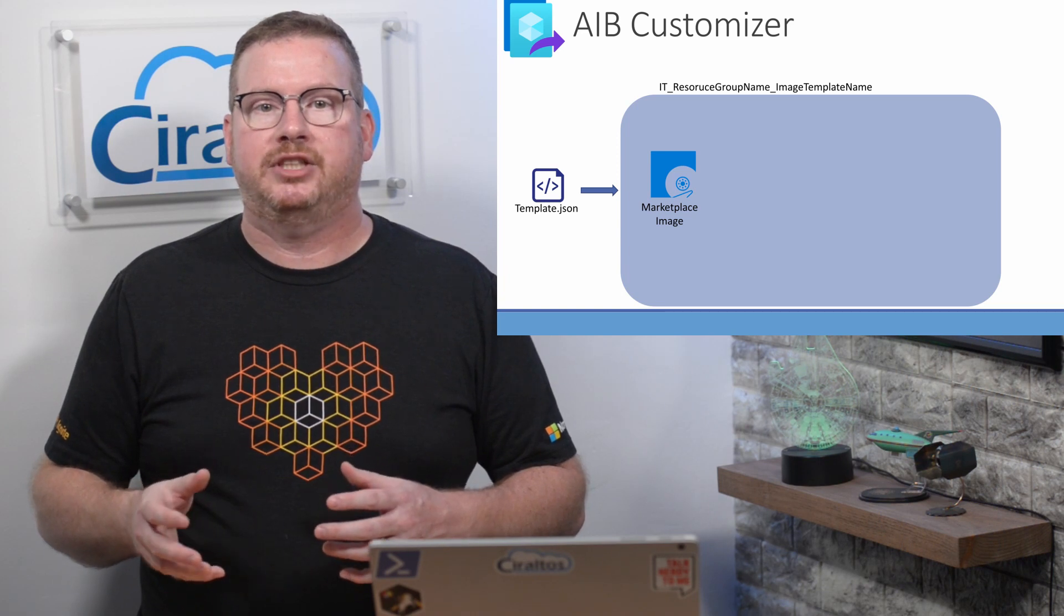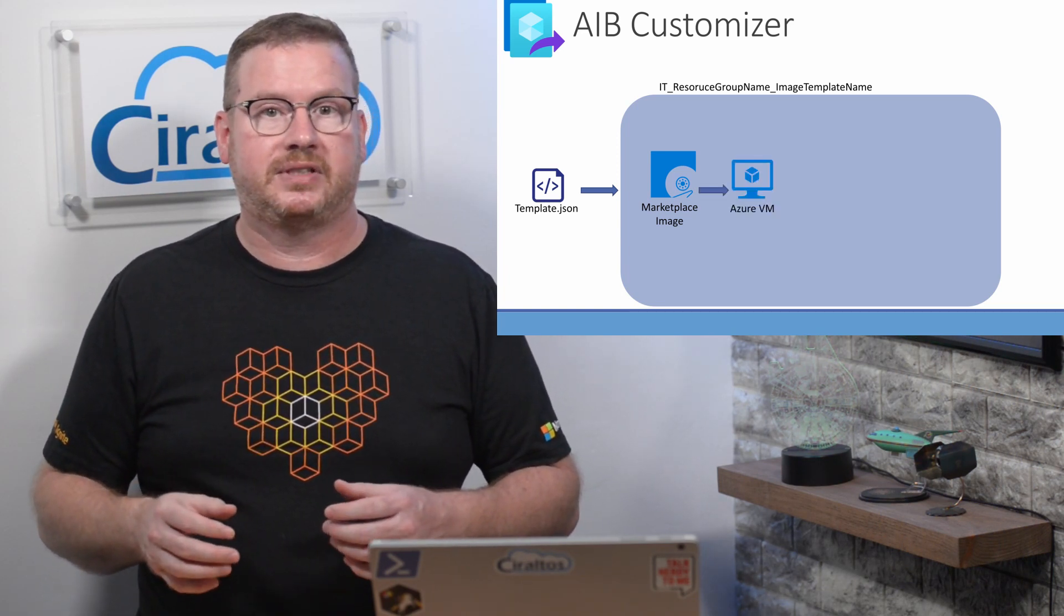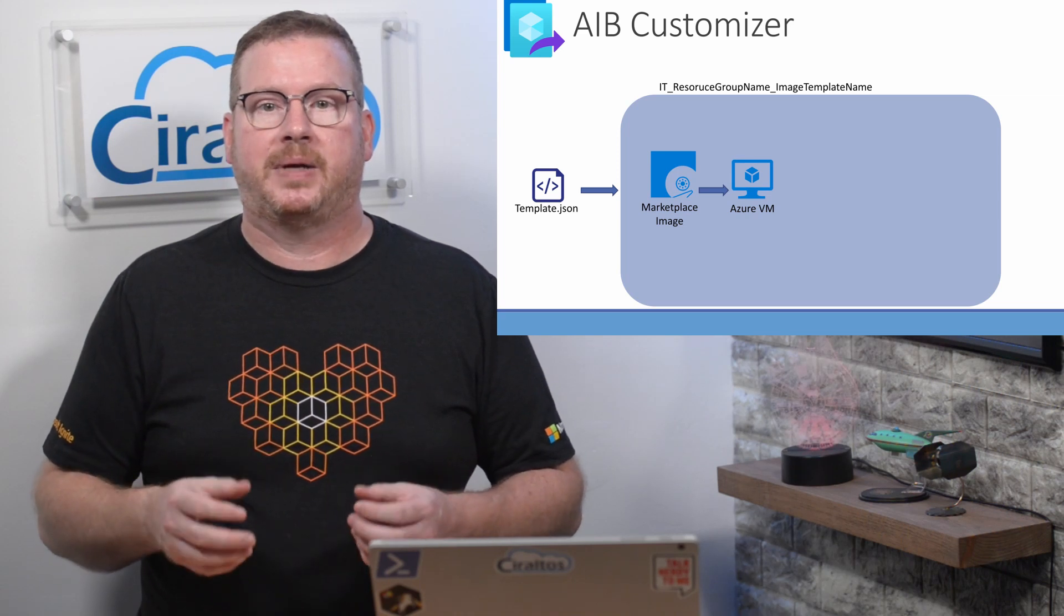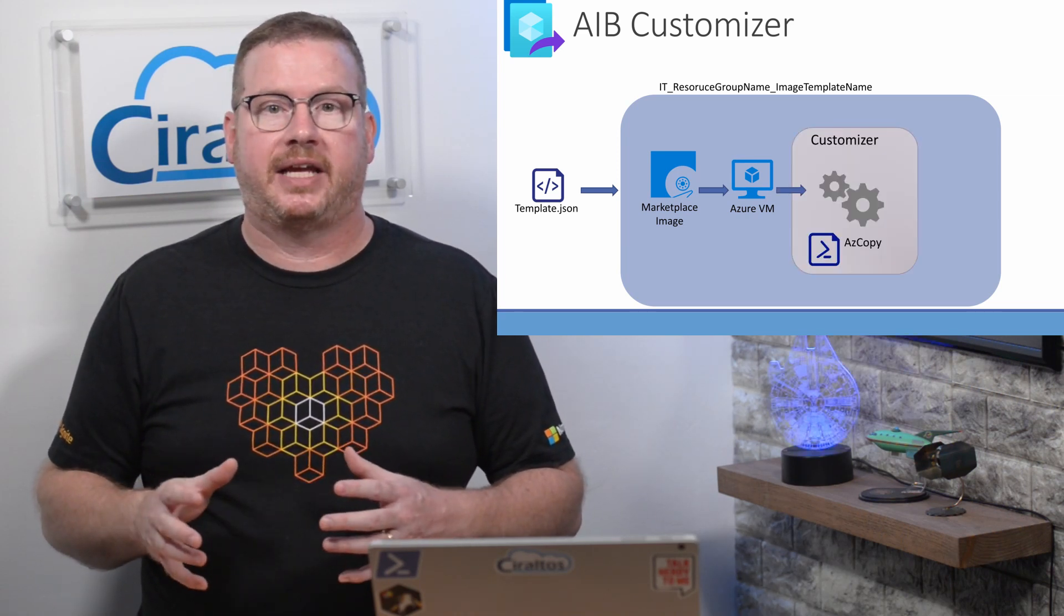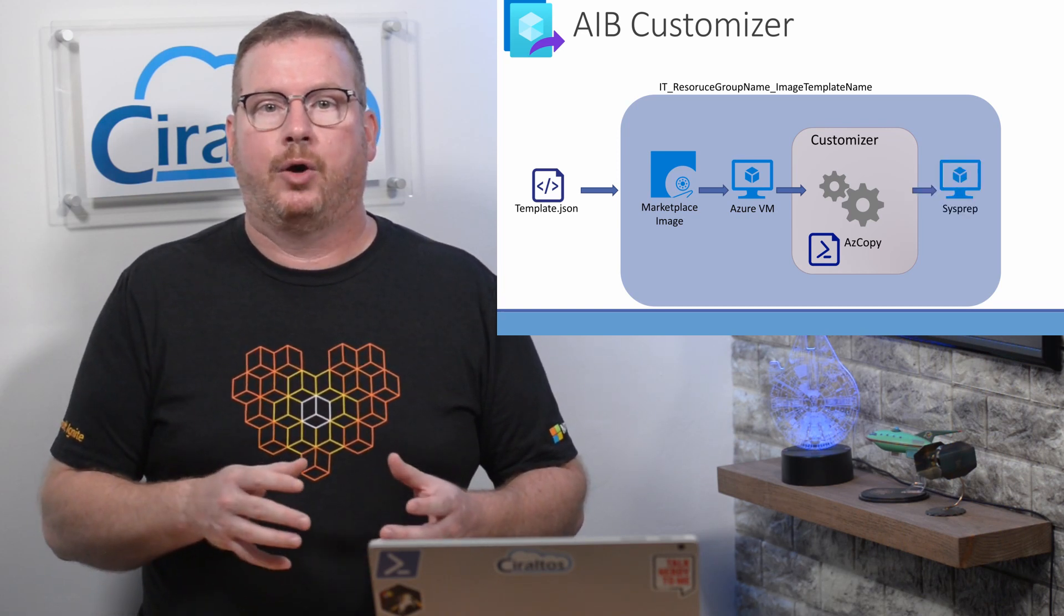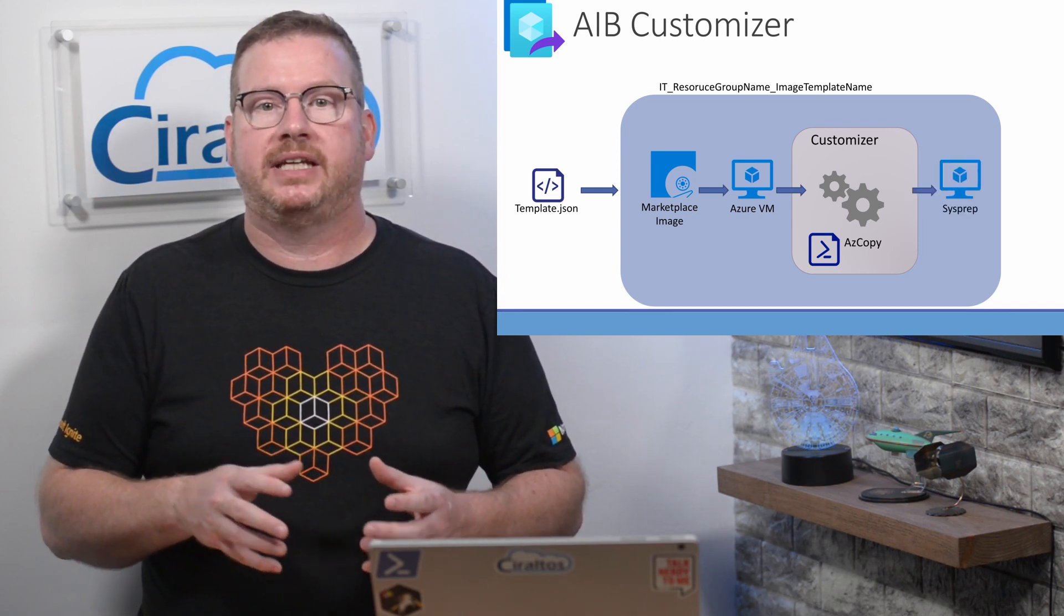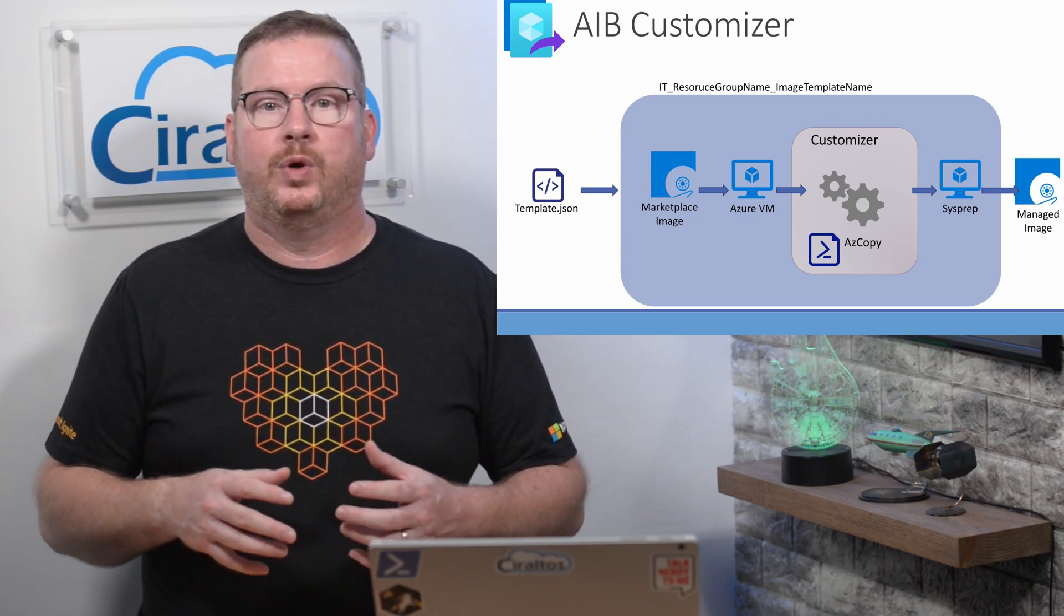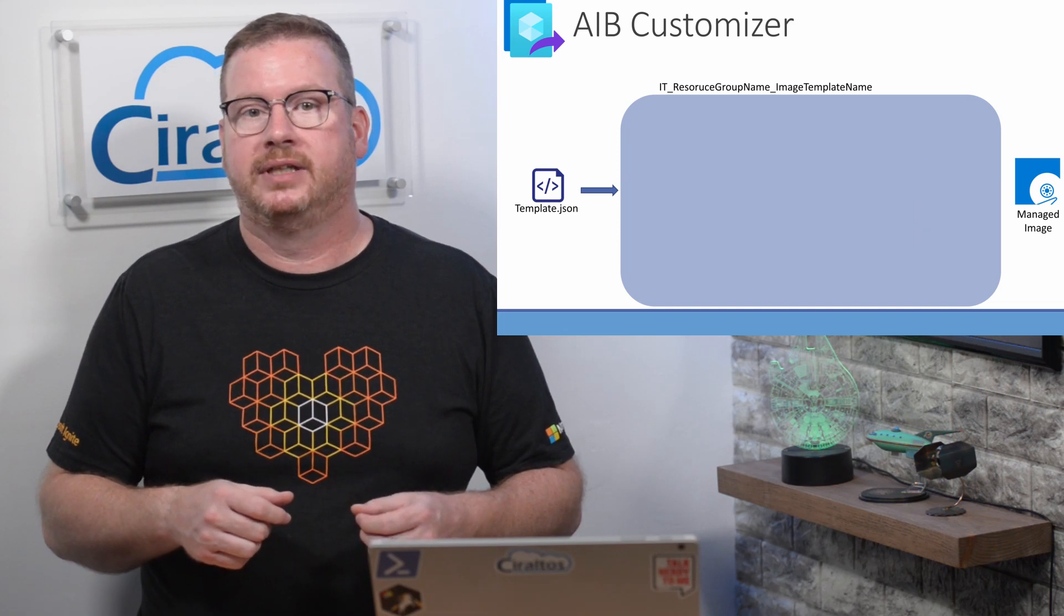When we build the image, Image Builder deploys a VM and supporting services in that resource group using the source specified in the template. It applies the customizations and once it's finished, it generalizes the OS and shuts the VM down. From there, it outputs an image based on the template parameters. When the process is finished, the VM and related resources are removed.